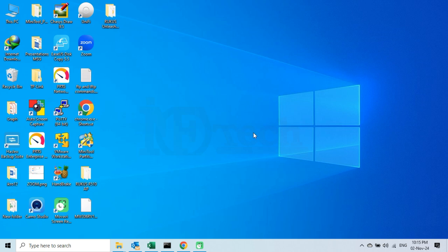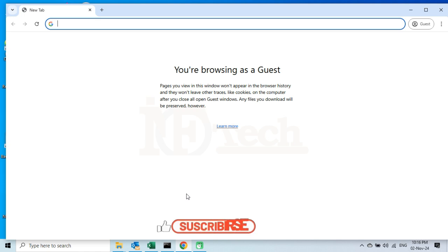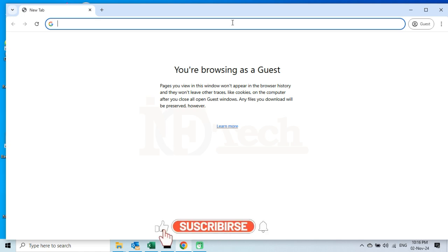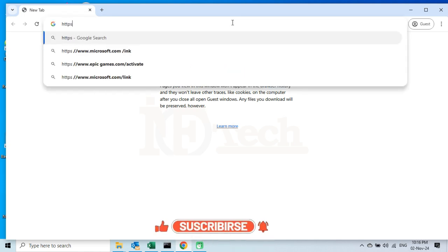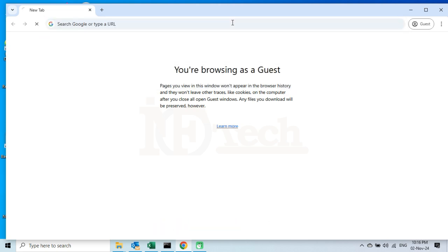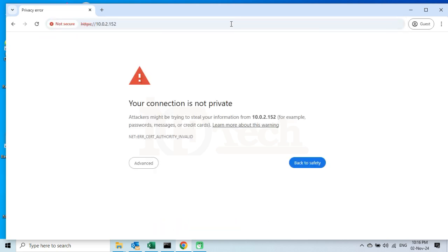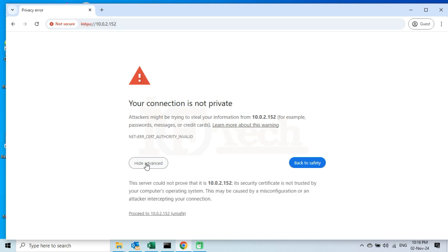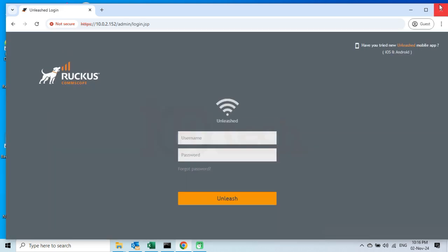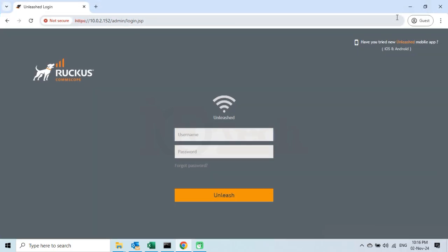To change the basic settings of a Ruckus Unleashed Access Point, I will first access the web management interface of my Unleashed Network. I will open an internet browser, then enter the full URL to access the web management interface of our Unleashed Network, and press the Enter button. Press the Advance button, then click on the link given below. On the login page of the Unleashed Web Management interface, enter the username and password, then click on the Unleashed button.